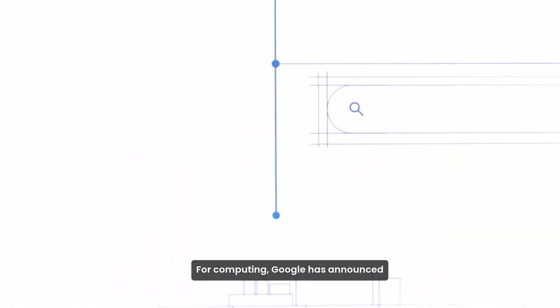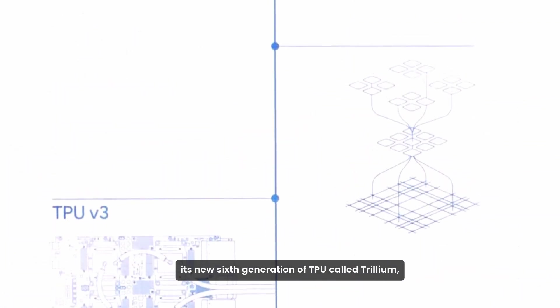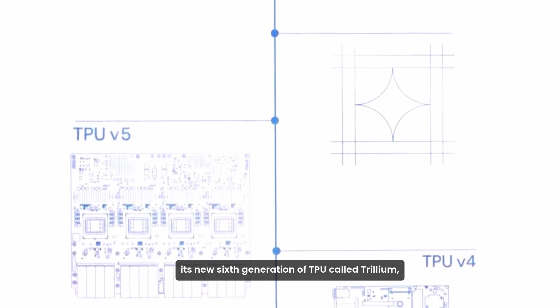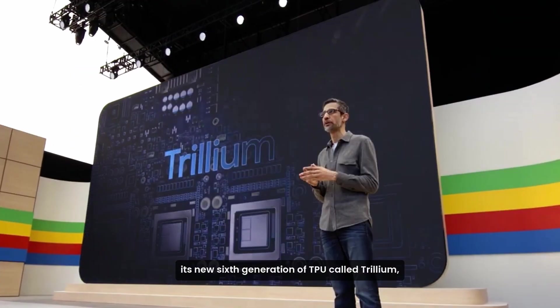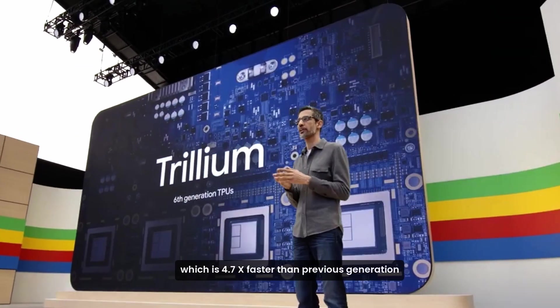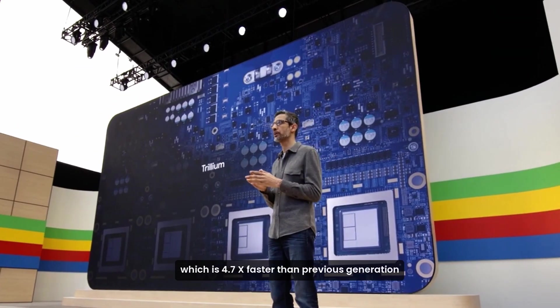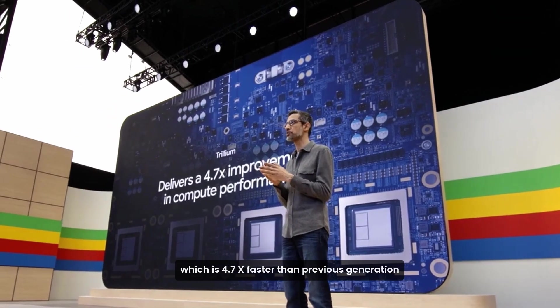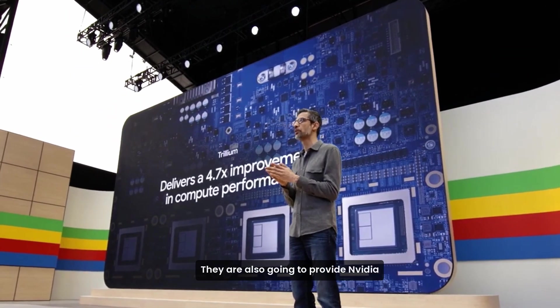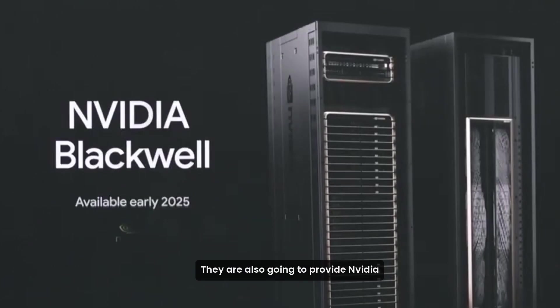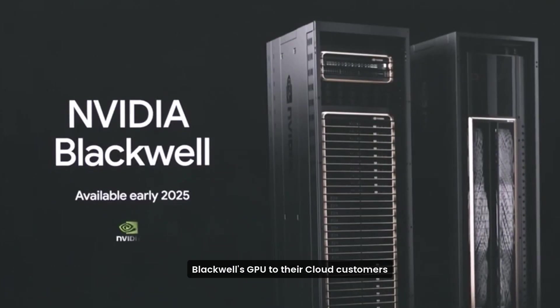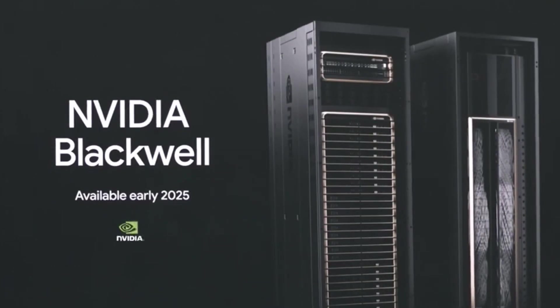For computing, Google has announced its new sixth generation of TPU called Trillium, which is 4.7x faster than previous generation. They are also going to provide NVIDIA Blackwell GPU to their cloud customers in early 2025.